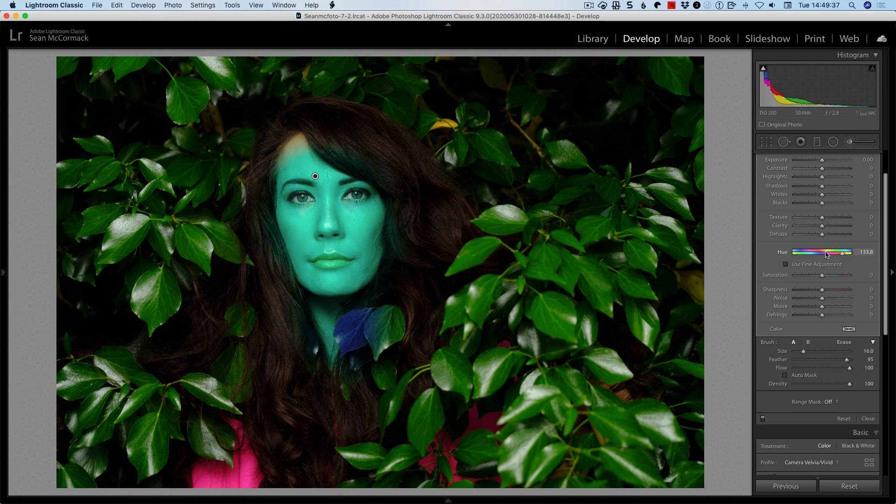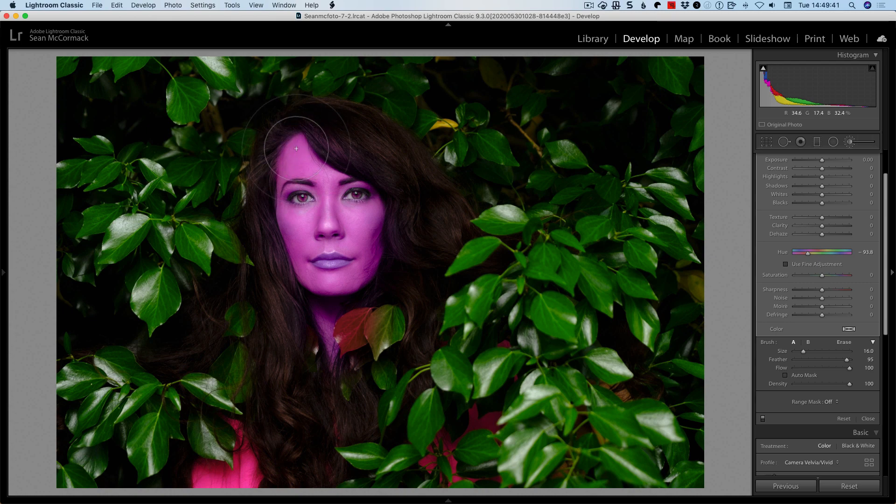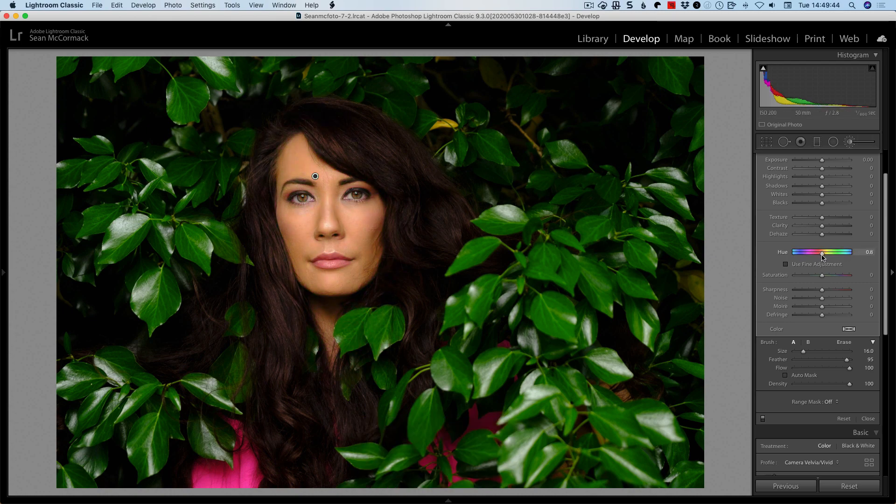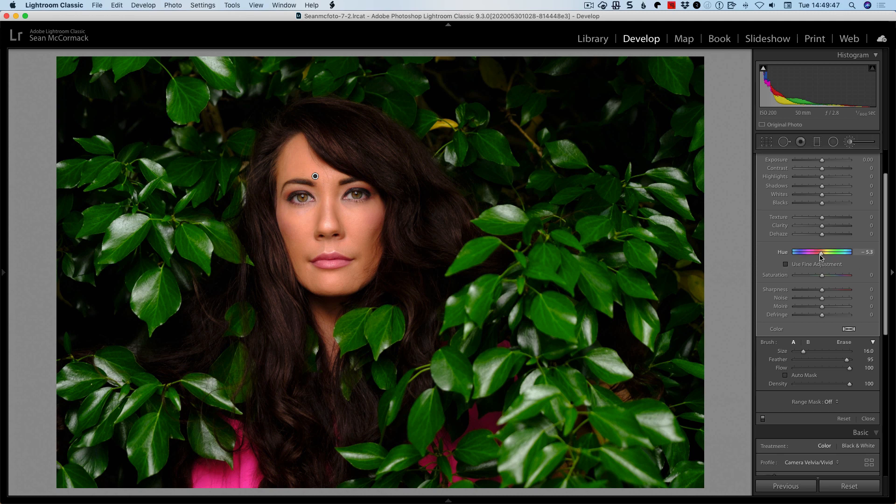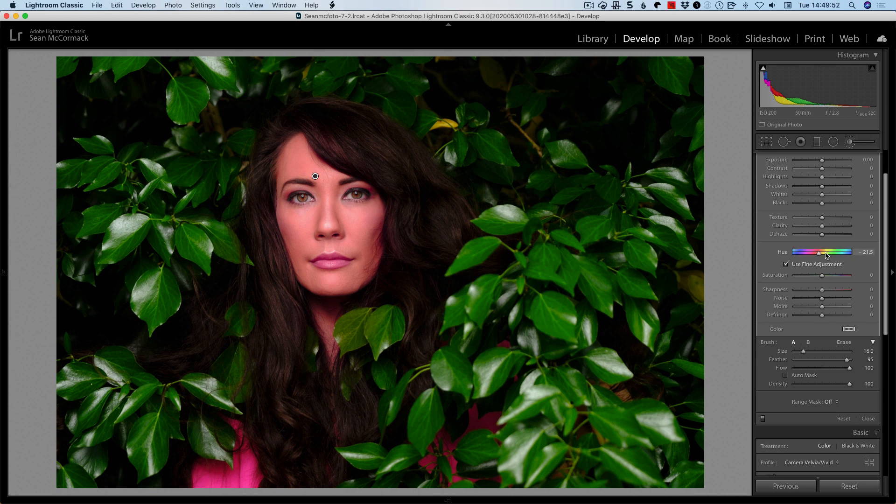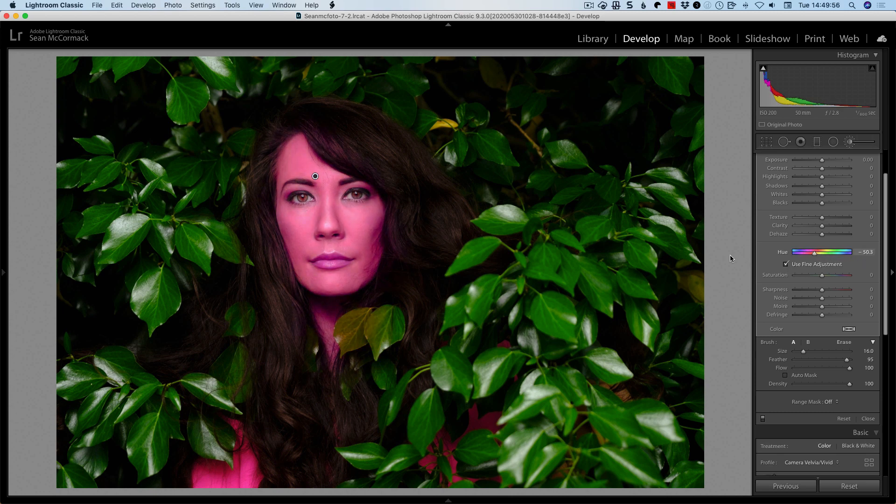So what HSL allows you to do is gives you the full 360 degrees of color change. All right. So if you want to turn somebody into the Hulk or Gamora or whatever, you can absolutely do that. And then use fine adjustments. We can see here this is going from minus 180 to 180. But if we are in use fine adjustment, as we drag it goes much slower.